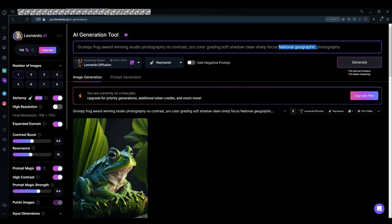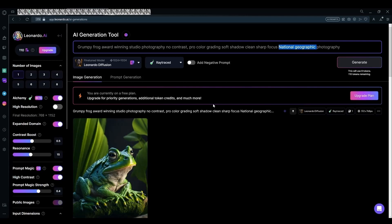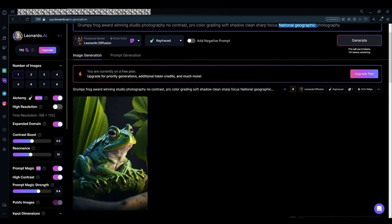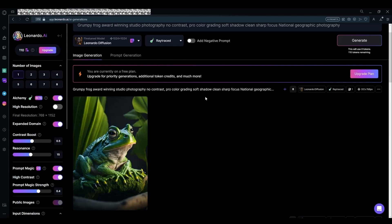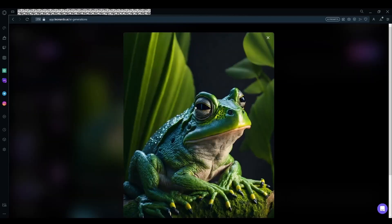For example, if you're trying to generate an animal, or something like a fictional caricature, you're going to use studio photography. Or if you want a realistic human face, you could also use studio photography. I'll give you some examples, like the frog I generated here. Look at the keywords: grumpy frog, award-winning studio photography, no contrast, pro-color grading, soft shadow, clean sharp, and national geographic photography. Now look at the amount of detail it generated, just because of those keywords.